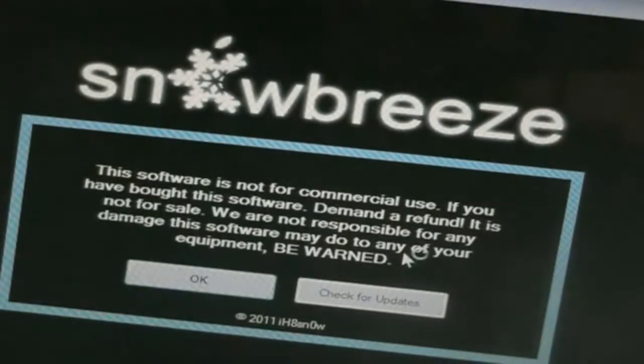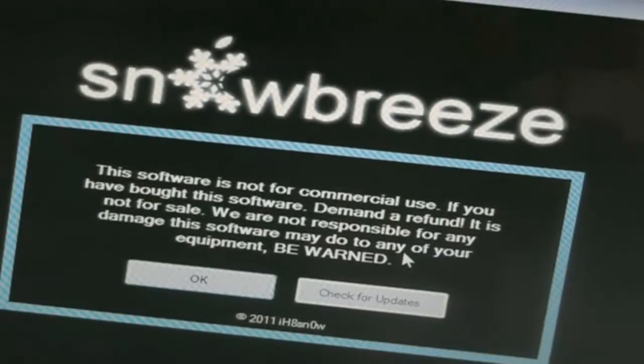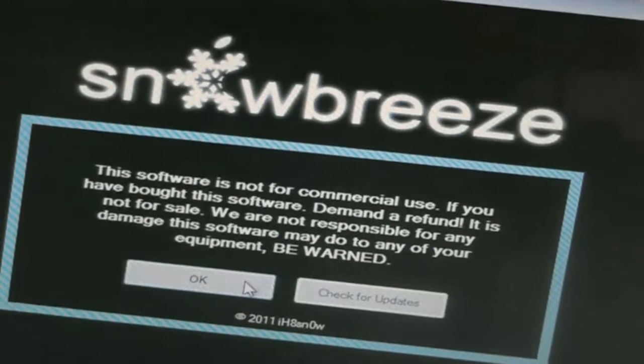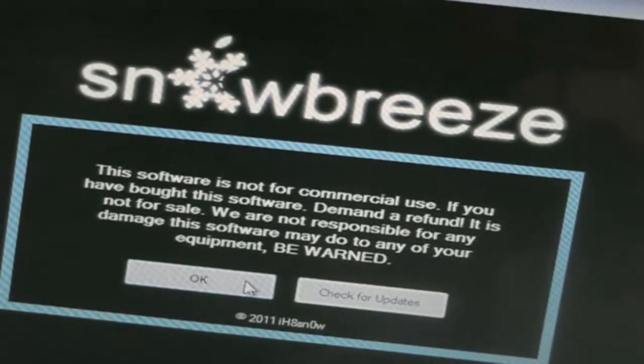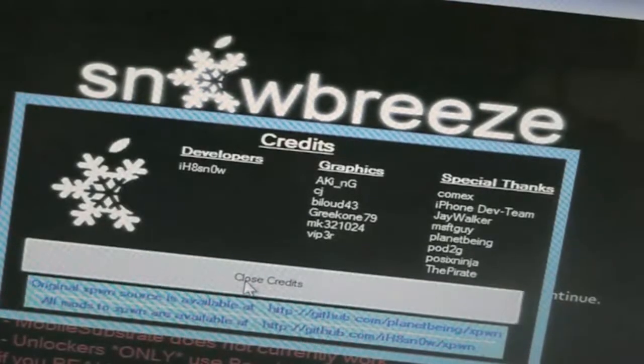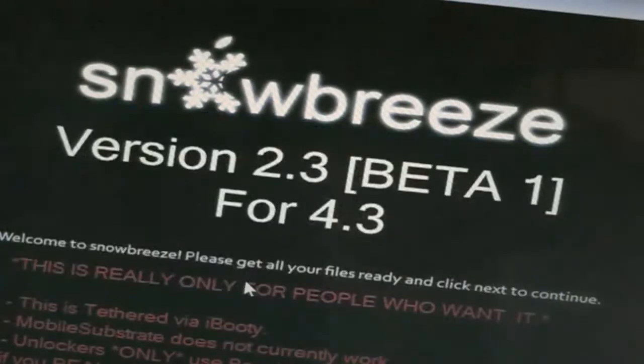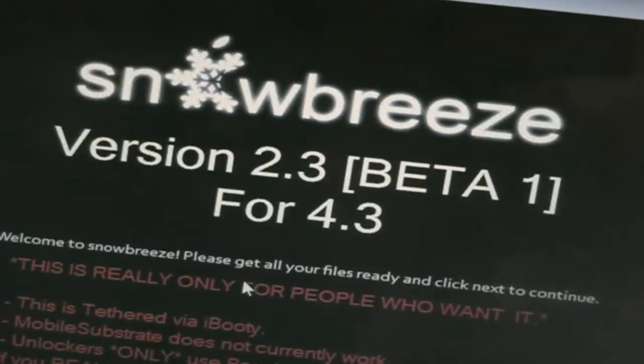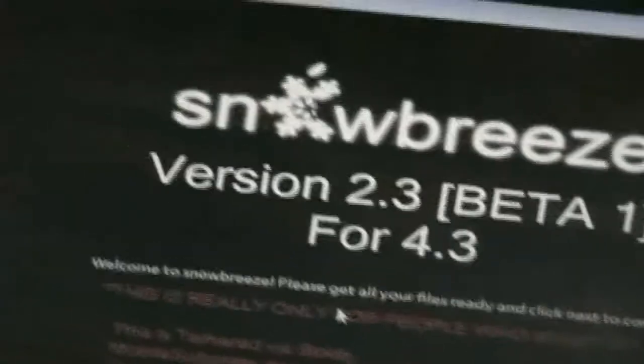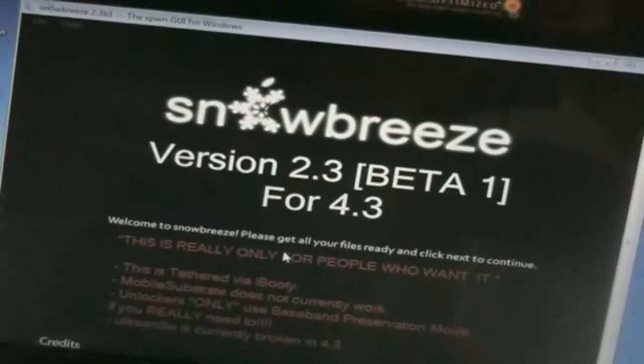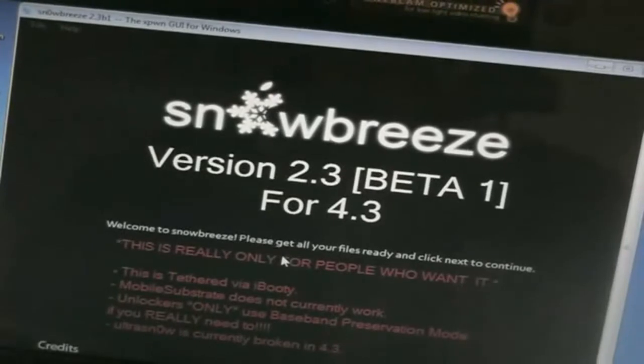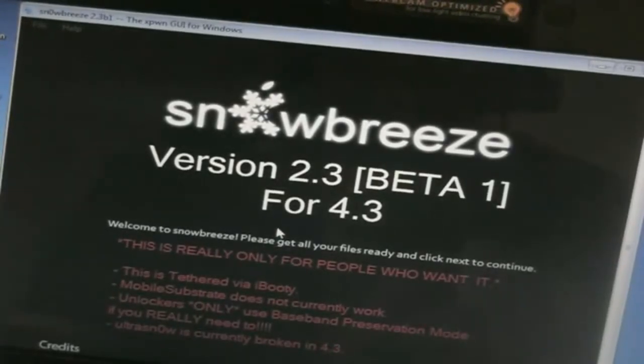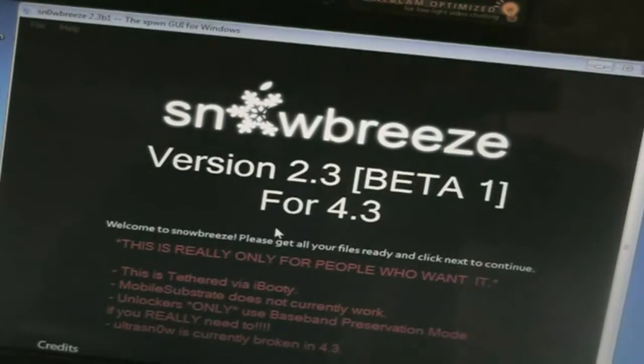And here's SnowBreeze, you can just click OK here and we can close the credits. And as you see here it gives you kind of a warning. This is really only for people who want it. This is tethered via iBooty.